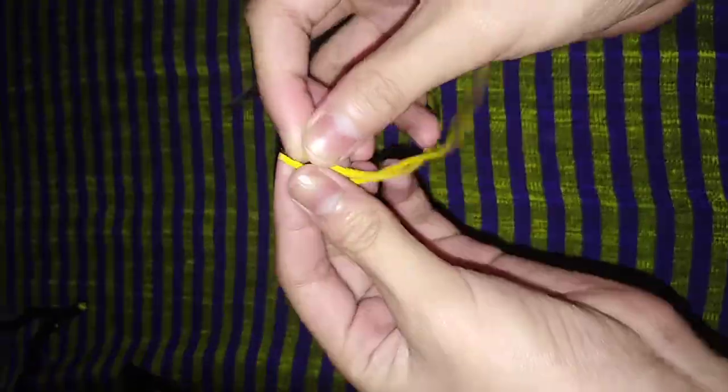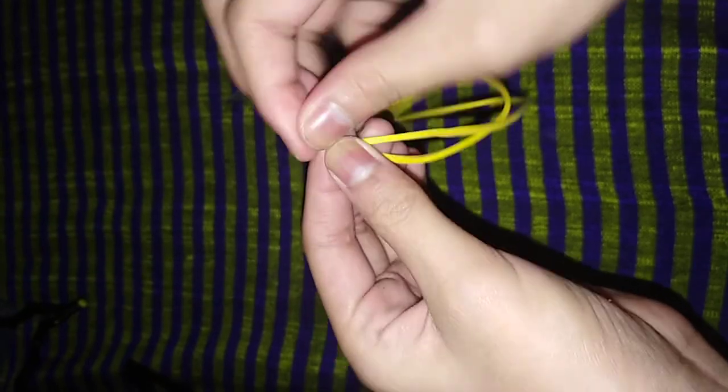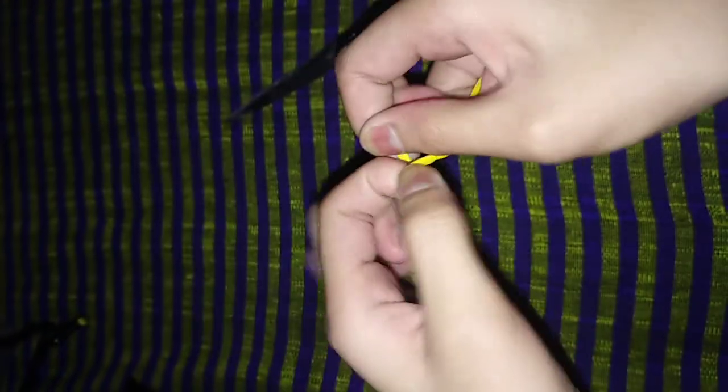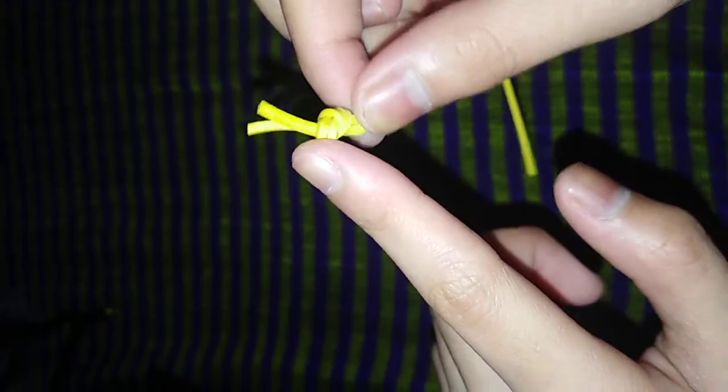Then cut the rubber band to make it these two, and then tie it up together like this. It's pretty hard. Okay, I got it.